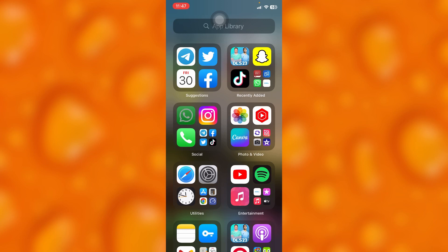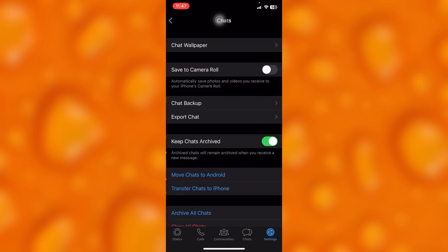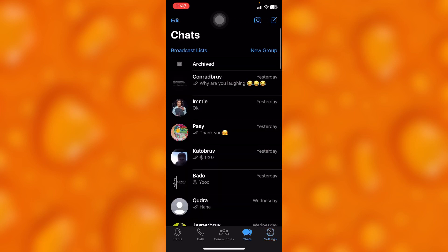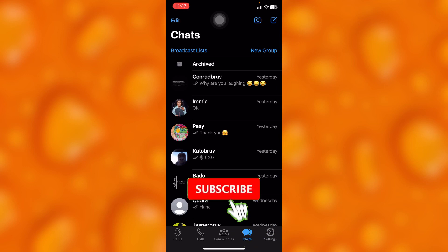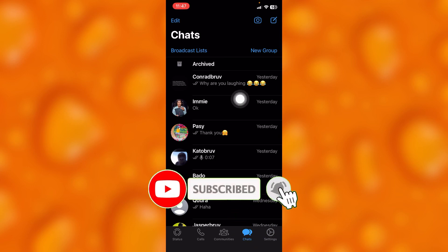Simply head into your WhatsApp right here. These are my WhatsApp settings. Head into your chats right here, and let's say this particular person blocked you on WhatsApp.